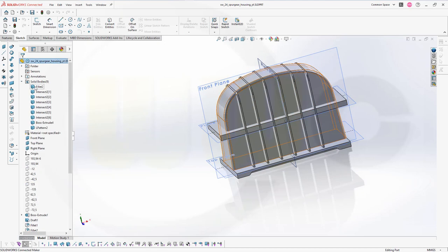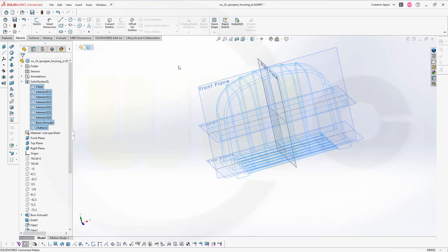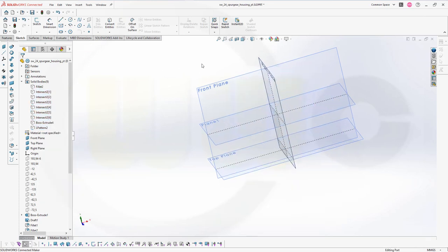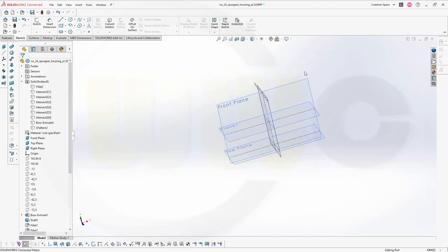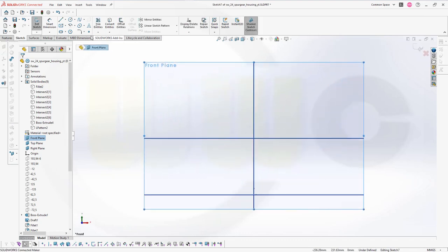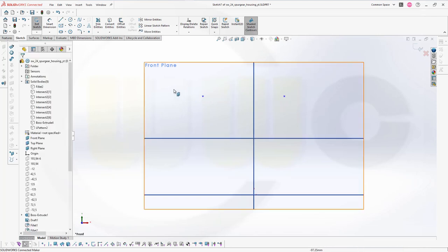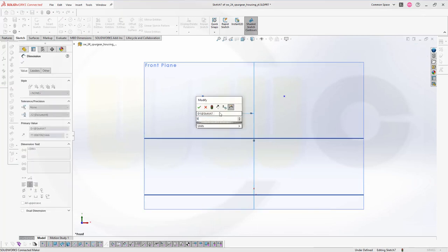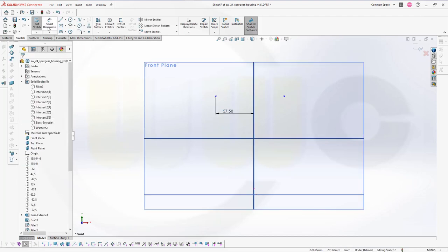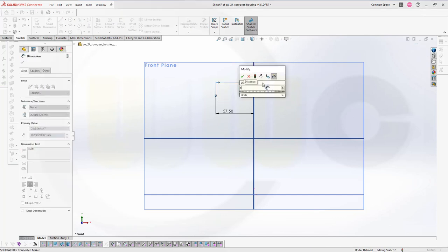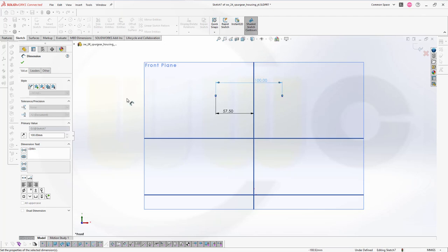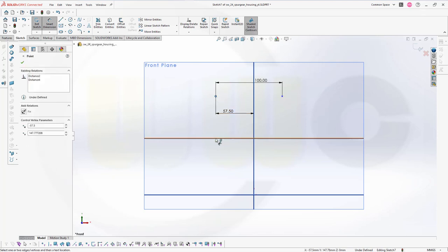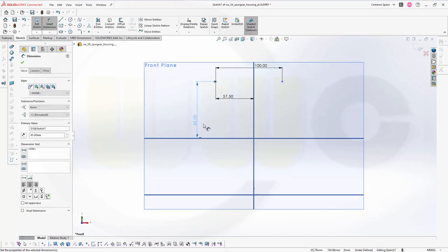Let's hide those solids here. I want to go for a 2D sketch, not a 3D sketch. Let's go for a sketch on the front plane. I will need two points, 1, 2, like that. And the distance between that plane and this point should be 57.5. The distance between those two points should be 100, and this distance should be 85. Finish that sketch.